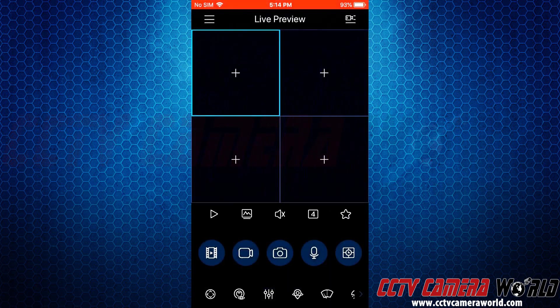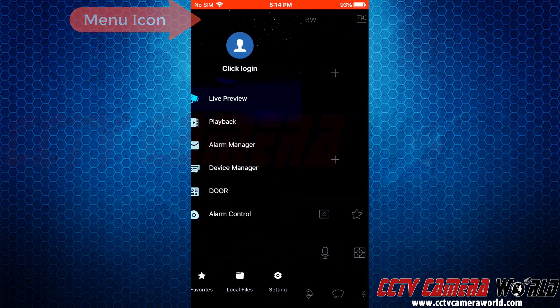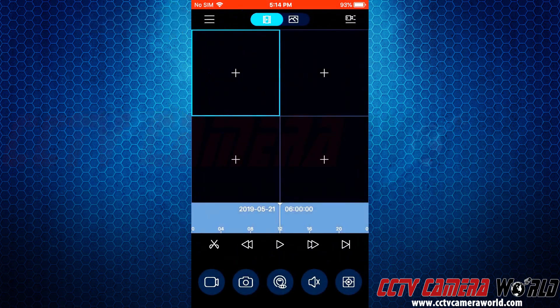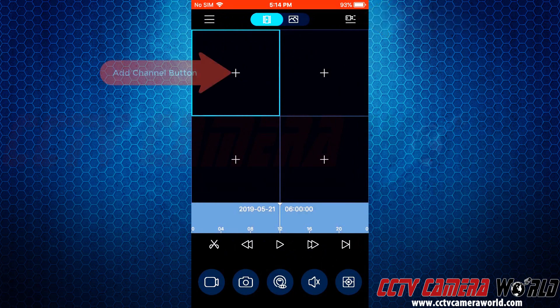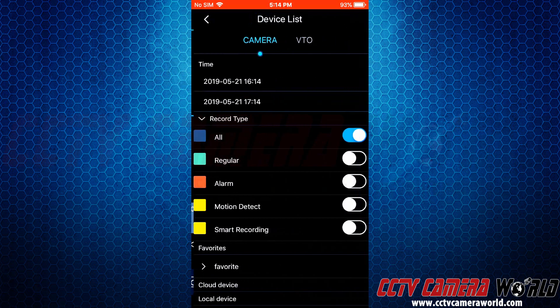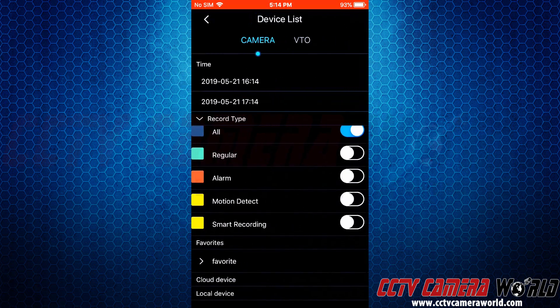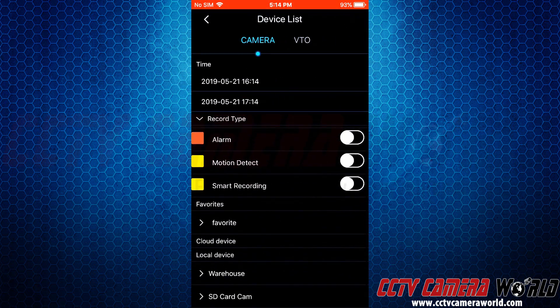We've already added the camera to our application, so we're going to go to the menu icon and go to playback. You can use either the top right hand side camera menu icon or the plus button to add the camera to the grid. So we're going to go down here and scroll to our SD card camera.